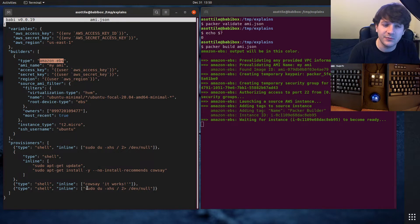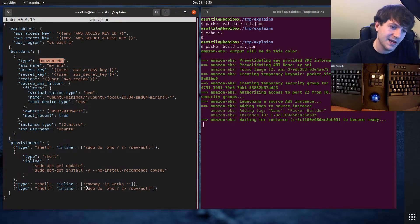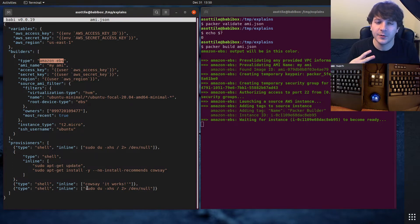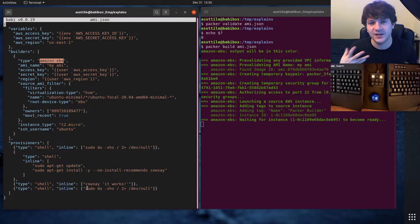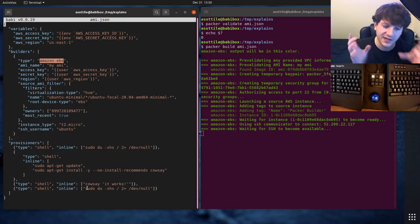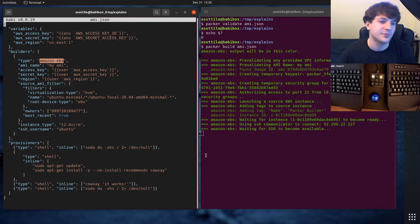We're going to be using the Amazon EBS builder. This spins up a machine, runs some commands on it, and then creates a snapshot from it. Then that snapshot can be used to boot other instances later. Maybe you have an application that needs particular software installed, so you would pre-build an image with that software.